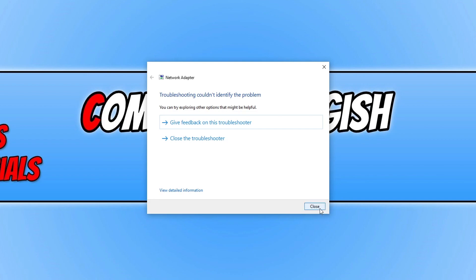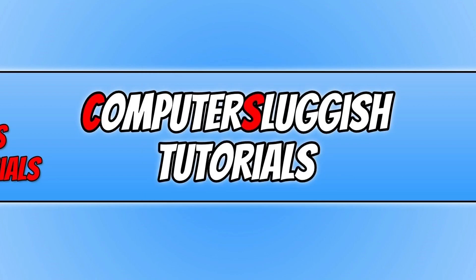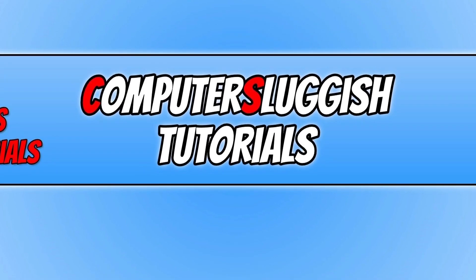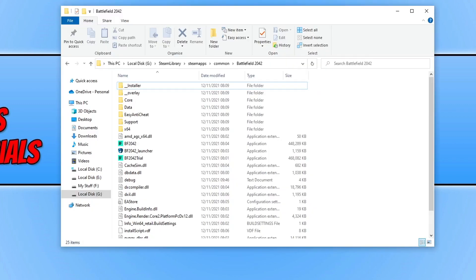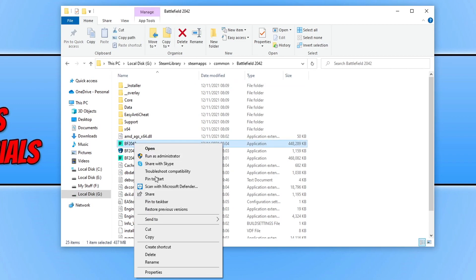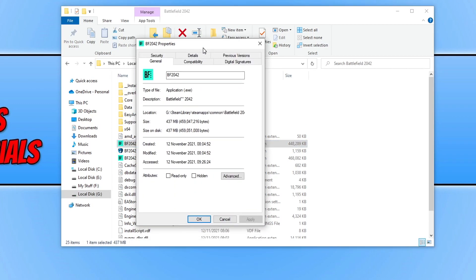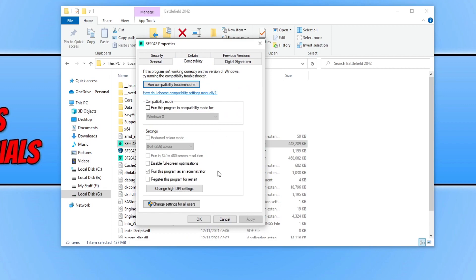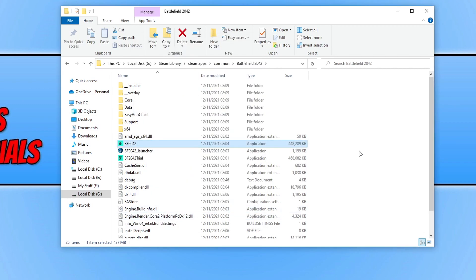You can then close the window if no problem was detected, or follow the steps to resolve it if one was found. The next thing you need to do is ensure Battlefield 2042 is running as an administrator. Open up the location where you installed the game, right click on BF2042.exe, and select Properties. Click on Compatibility, then tick the box that says Run this program as an administrator. Press Apply and OK, then launch the game and see if that fixed the issue.